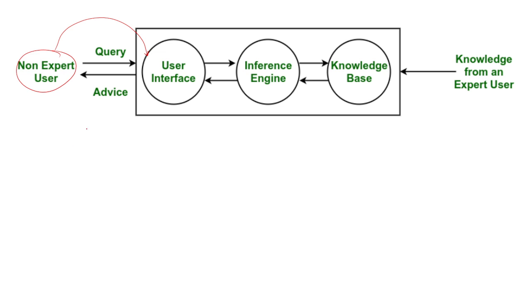As we have discussed, user interface is directly connected to inference engine. The inference engine looks at the knowledge base to find an answer that is already mentioned by the expert user.